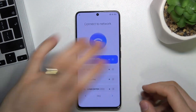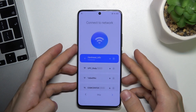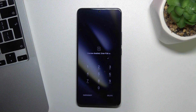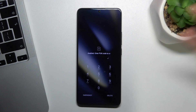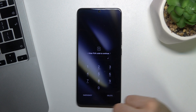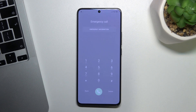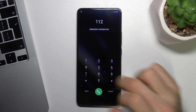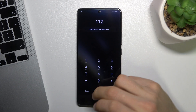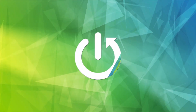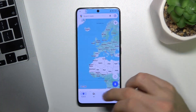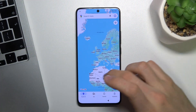If you have PIN code enabled, you will see this screen. Then you need to click Emergency. Type here 112. And as you can see, Google Maps is opened.